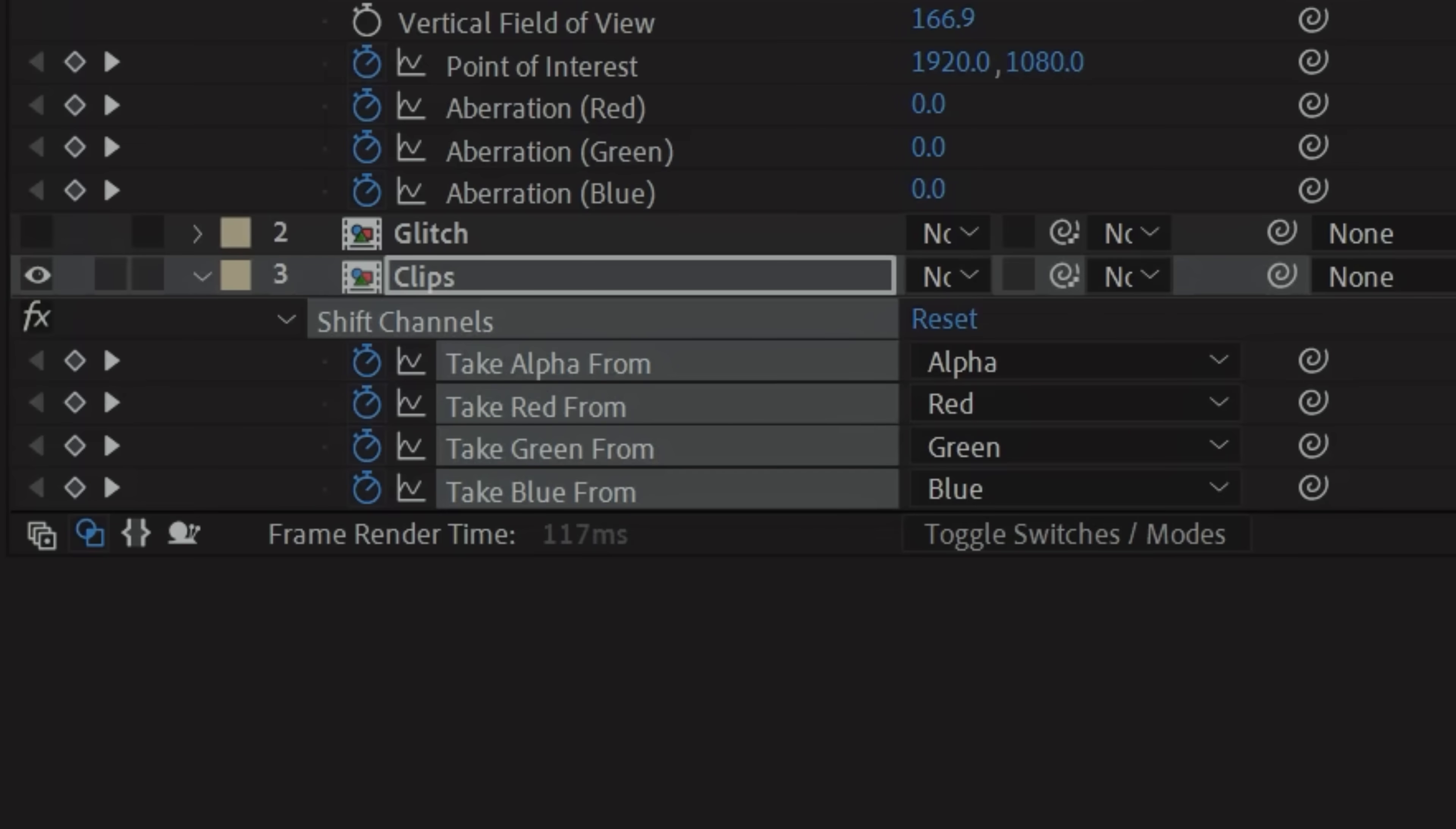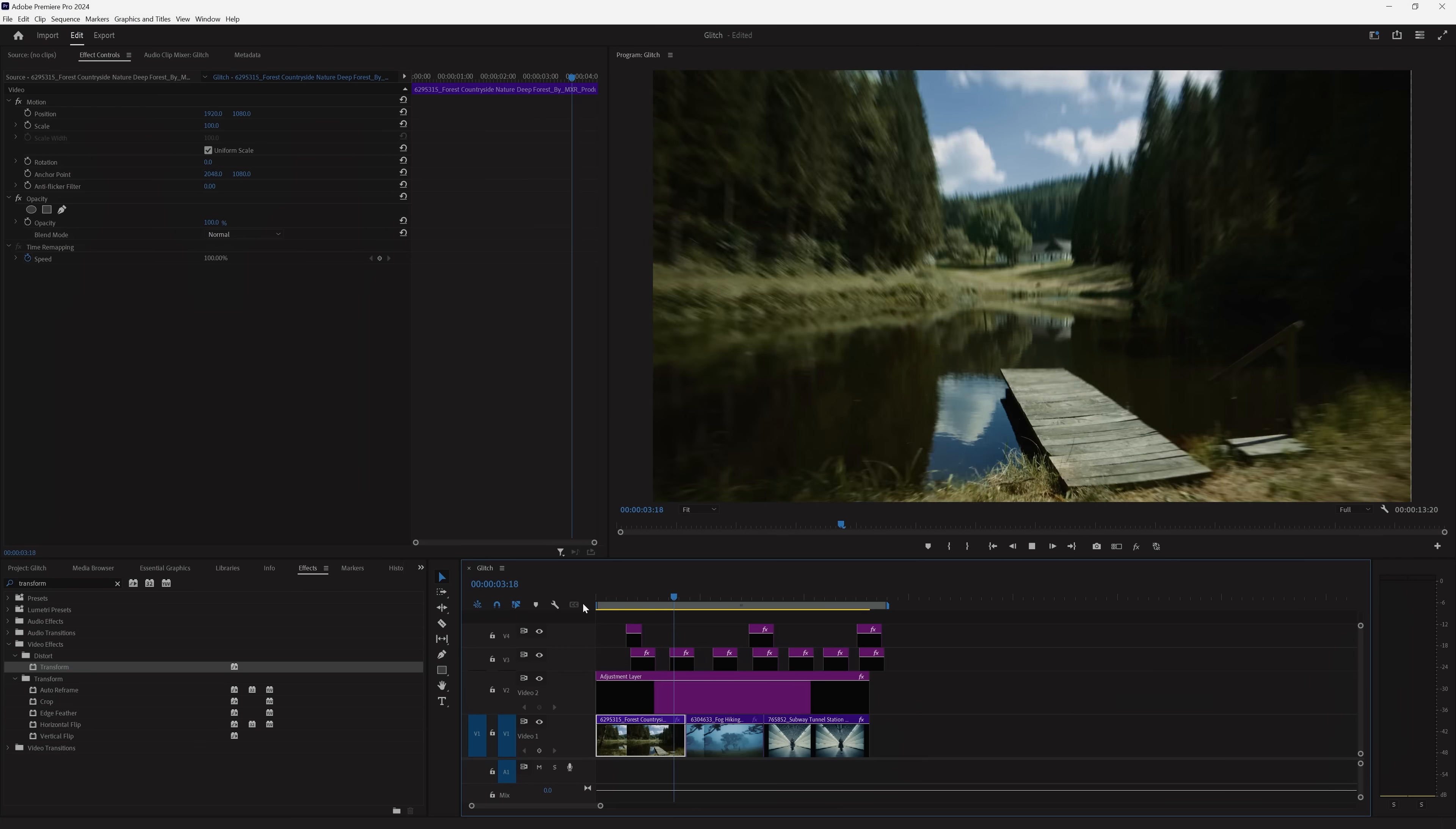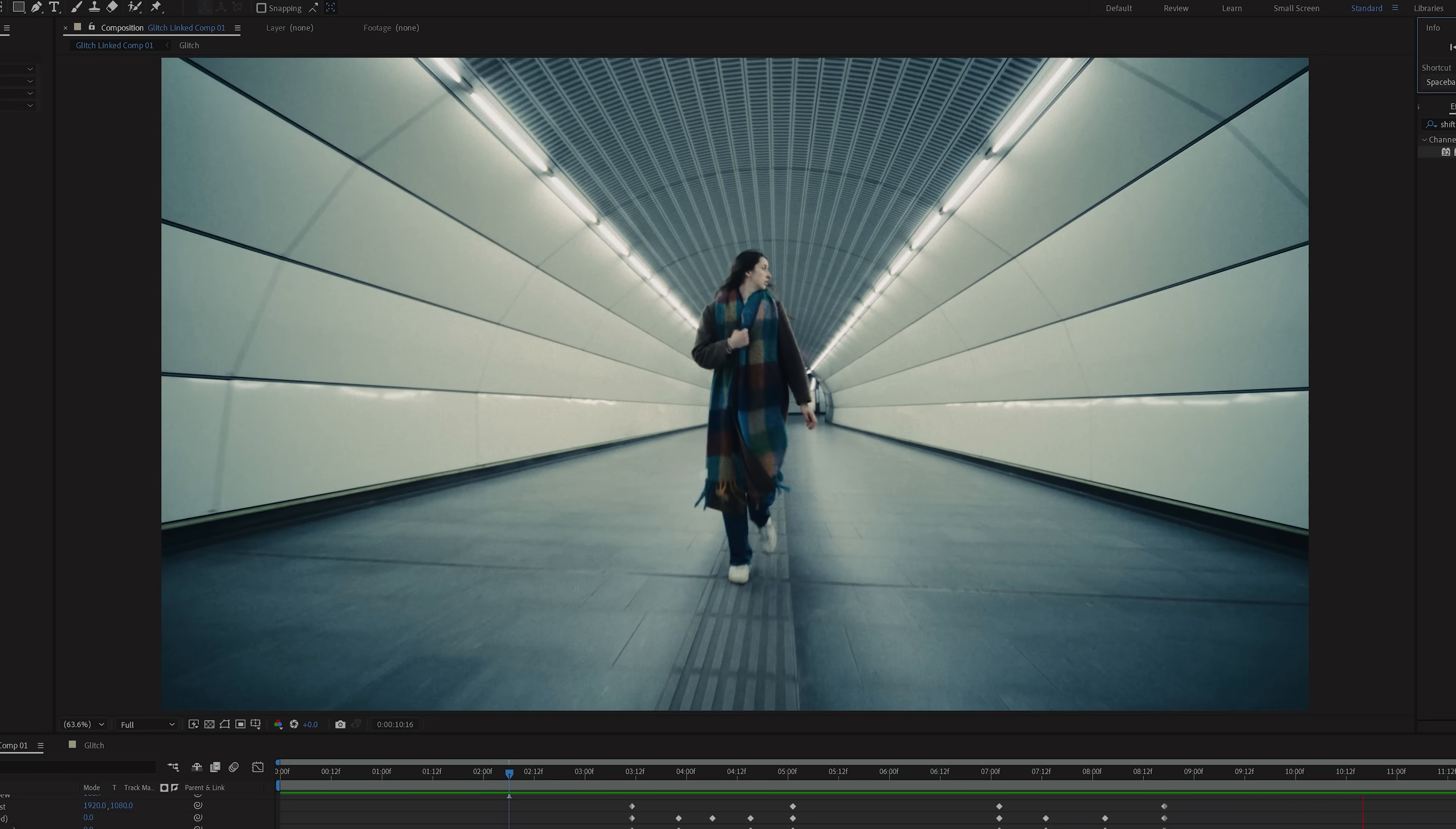You can, of course, dive in a lot deeper with things like playing with the shift channels effect or offsetting some layers, but that is how you can accomplish a glitch inside of Premiere and After Effects. And if you have a technique that we didn't talk about here, we would love to hear about it. So post that in the comments below.